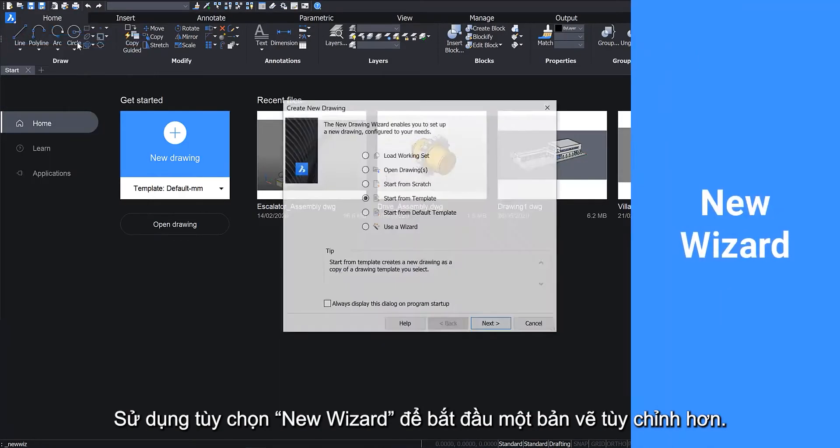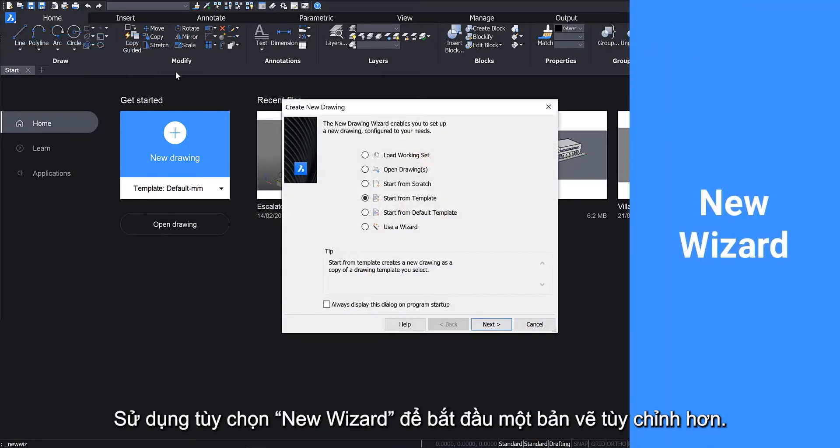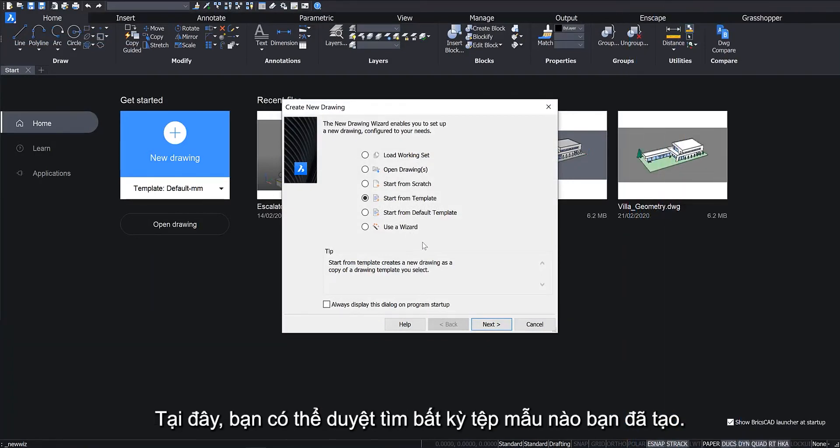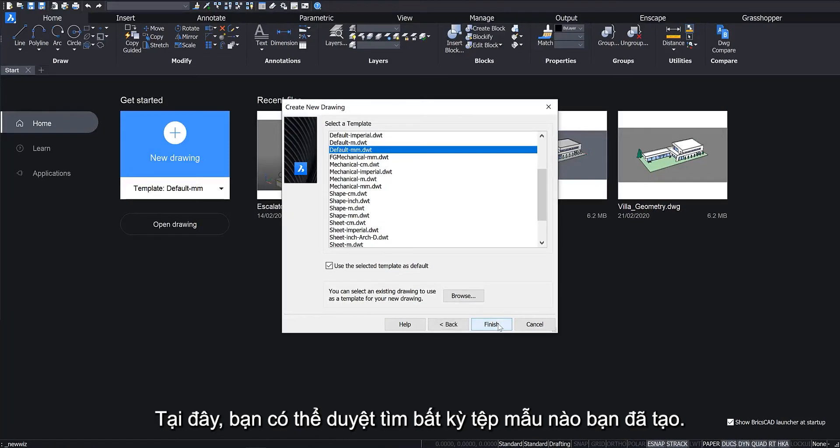Use the New Wizard option to start a more customized drawing. Here you can browse for any template files you have created.